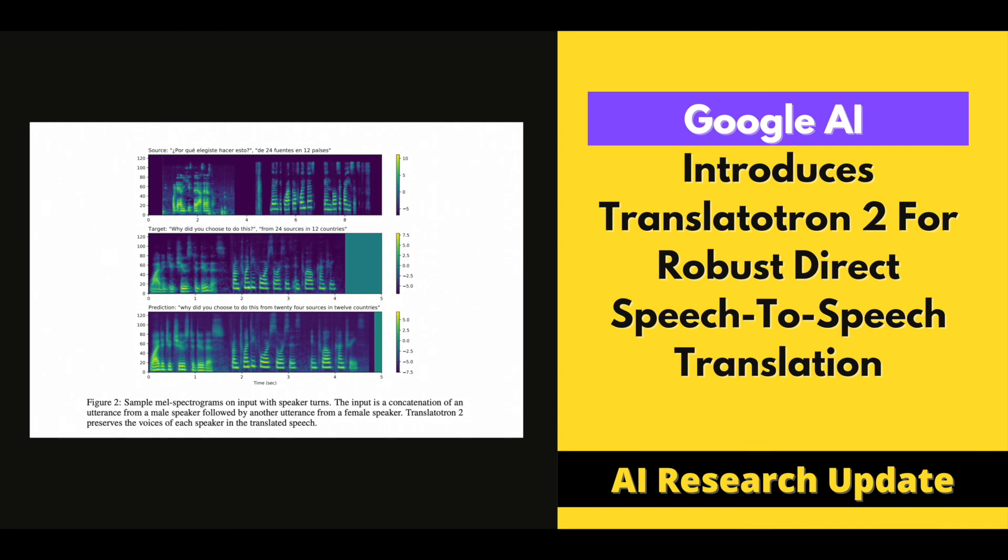The results suggest that Translatutron 2's translation quality is comparable to a baseline speech-to-text translation model. These findings demonstrate that Translatutron 2 is very effective on multilingual S2ST.